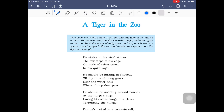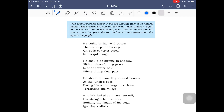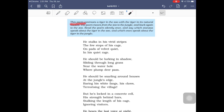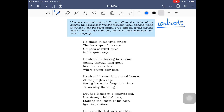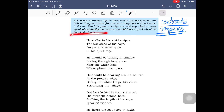This poem contrasts a tiger in the zoo with a tiger in its natural habitat. The natural habitat could be the Manas sanctuary, Ranthambore sanctuary, Jim Corbett sanctuary, the Sundarbans, and many others. The poet contrasts the situation of a tiger in the zoo with that of a similar tiger in its natural habitat. The poet takes you through these stanzas from the zoo, to outside in the jungle, and then back into the zoo.